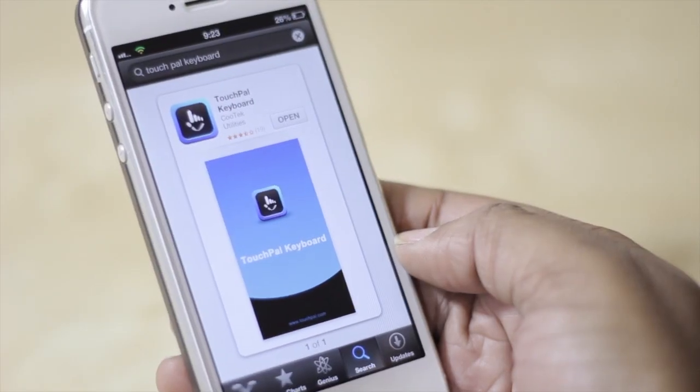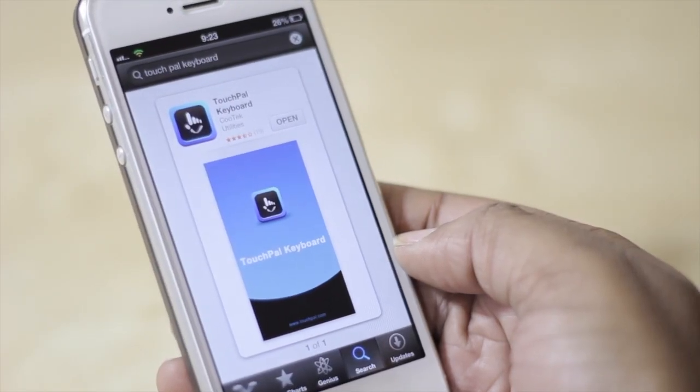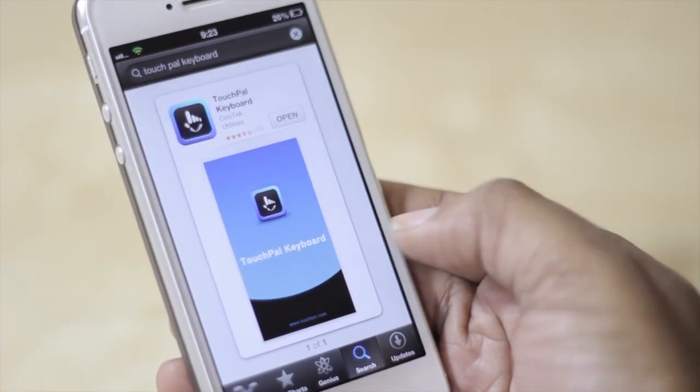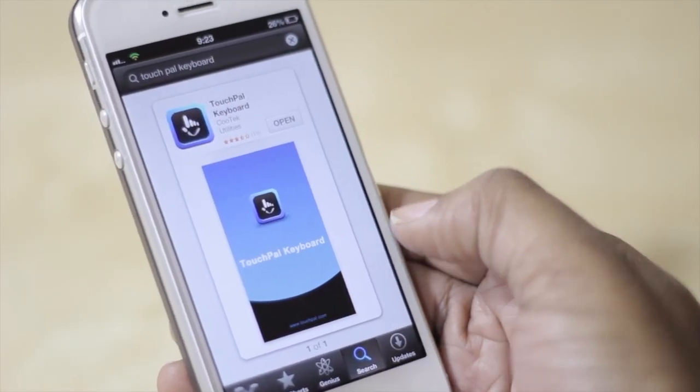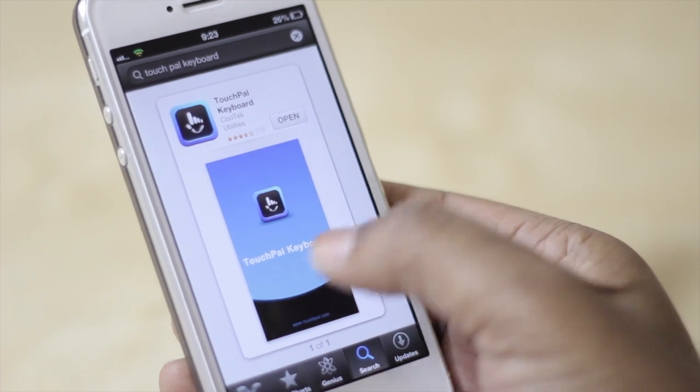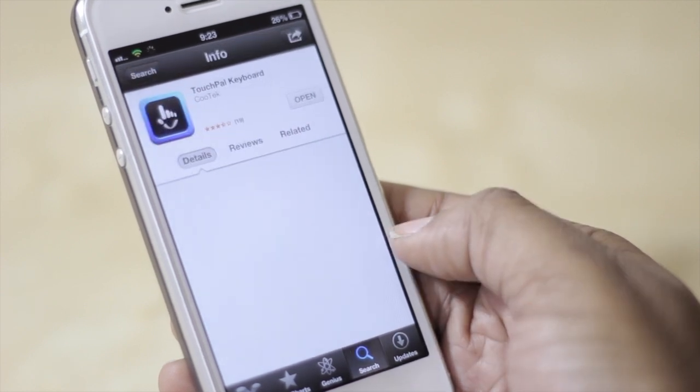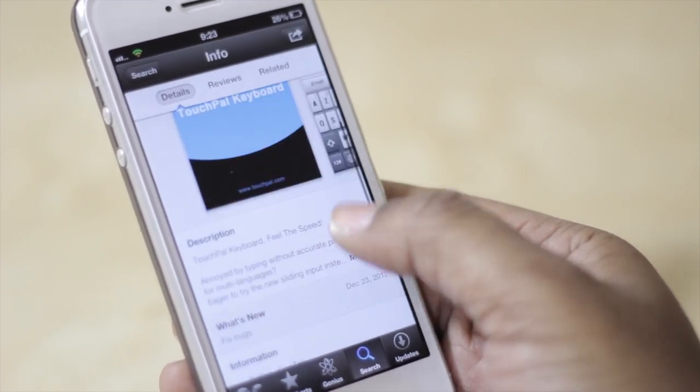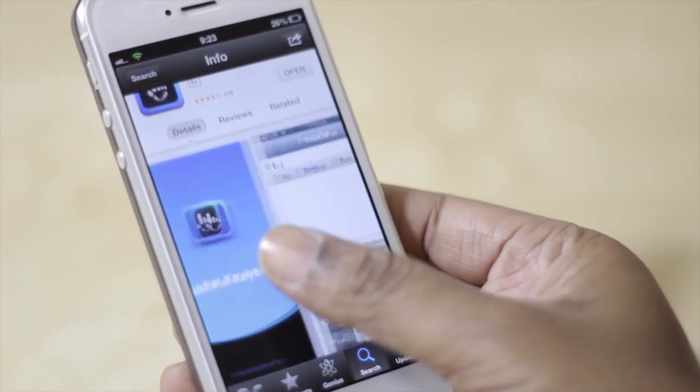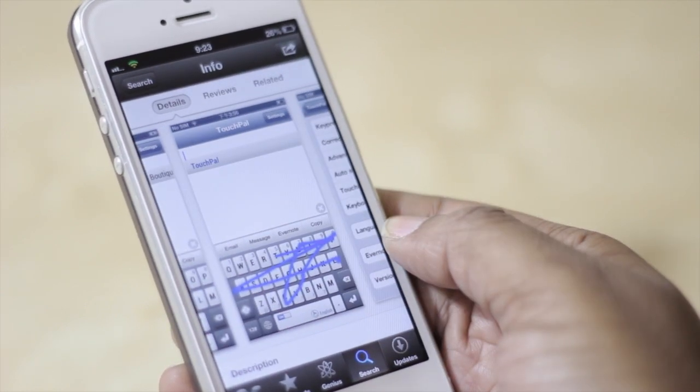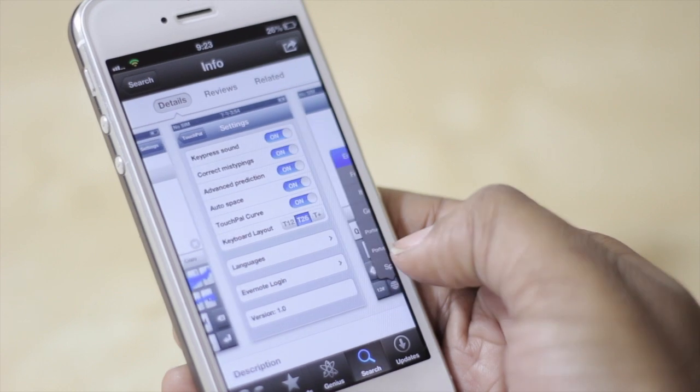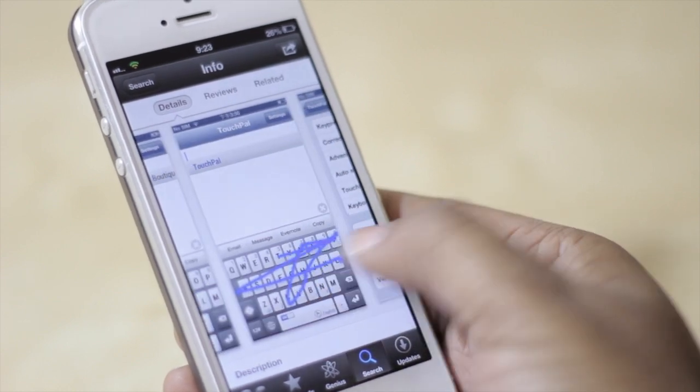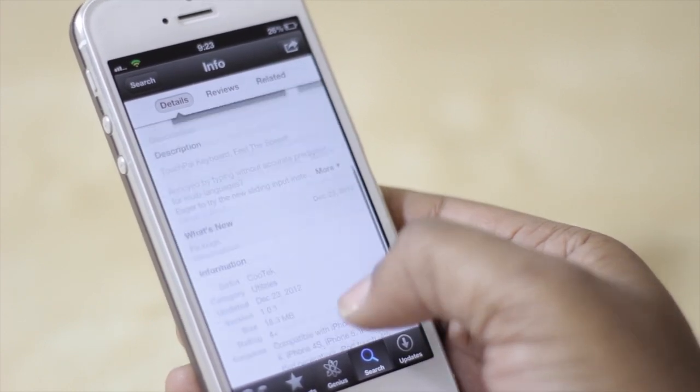To get this on your device you will need to download TouchPal keyboard from the App Store. It is free so there are no troubles there. It also gives you the description of what the application does.